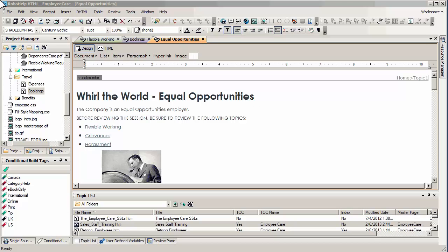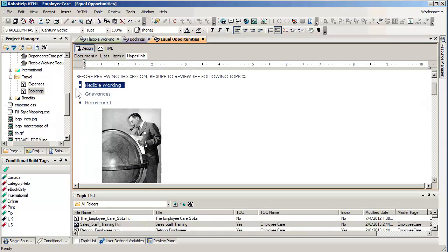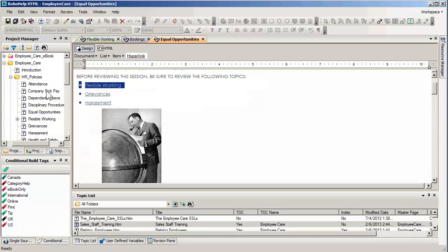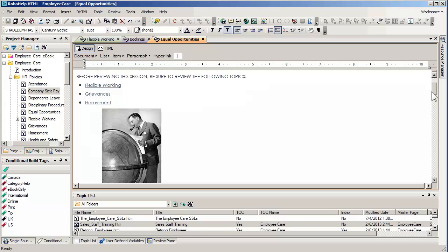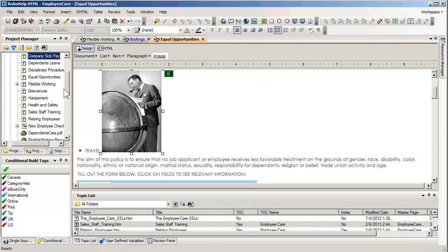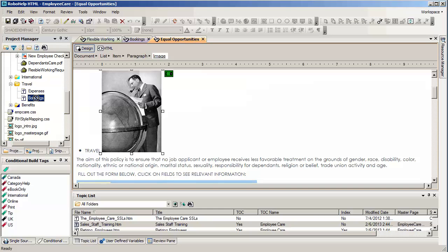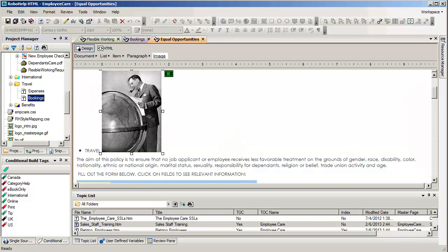In our earlier RoboHelp feature video on hypertext, we discovered how easy it is to make hypertext links. We learned that it's possible to select text and simply drag a topic over it, and that's how hypertext links were created. We also discovered that if an entire graphic is selected, we were able to simply select a topic — in this case we chose bookings for booking travel — and dragging that topic over the illustration actually made it active as a hyperlink.